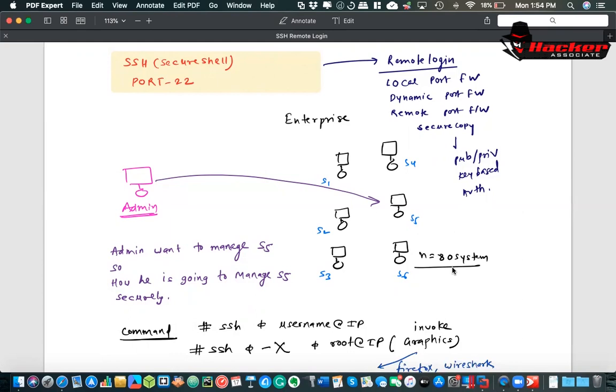We have a popular protocol called SSH. You can do remote login. Why we want to use SSH? Because it is encrypted. Whatever the communication from admin to S5 or admin to any of the servers like S1, S4, S3, whatever it is, the communication is secure and encrypted.